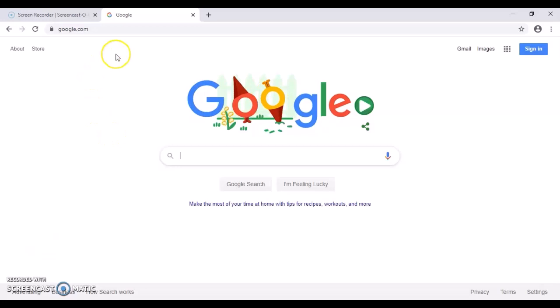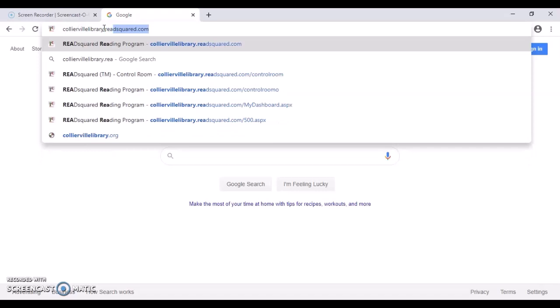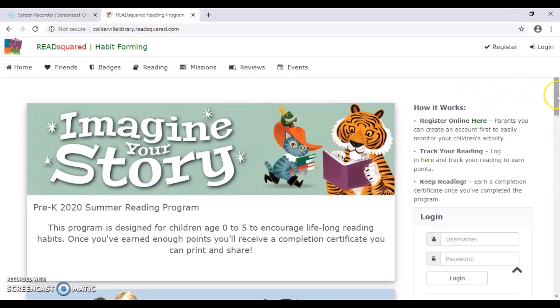So you're going to open up any web browser that you prefer, and then you're going to go to colliervillelibrary.readsquared.com. And it should come up with our page. You can see it has all of our programs listed.